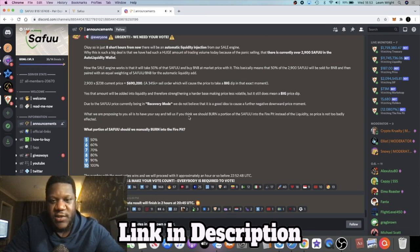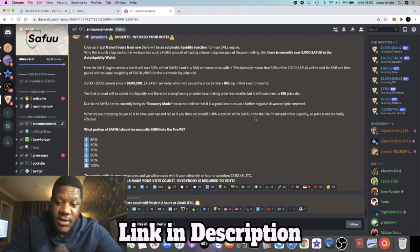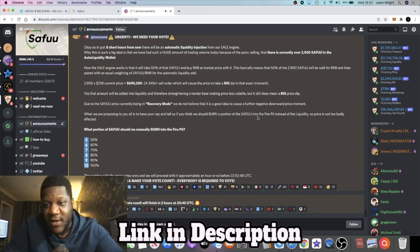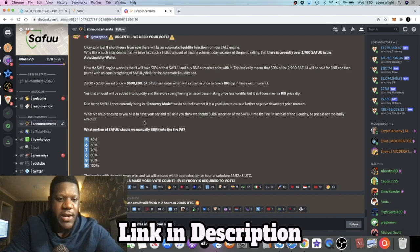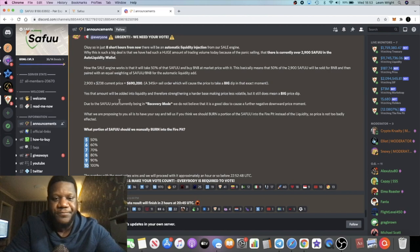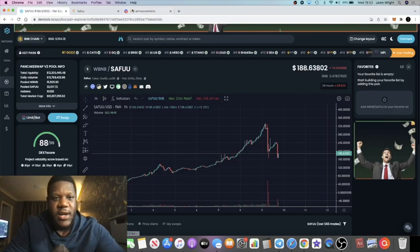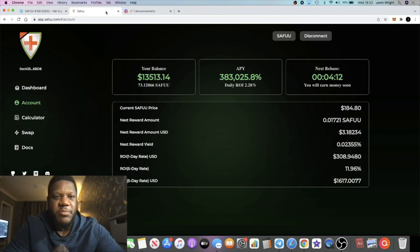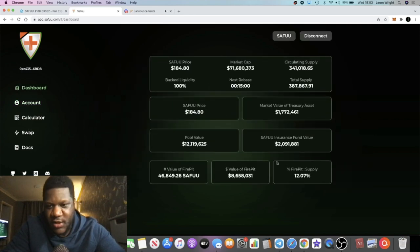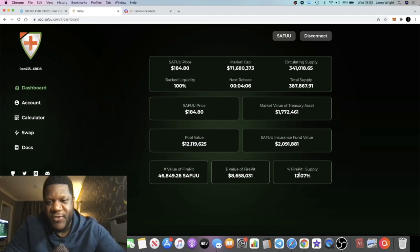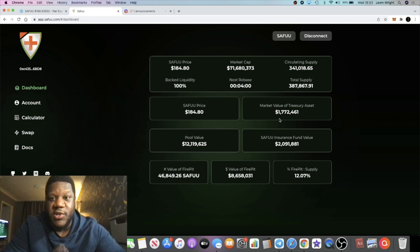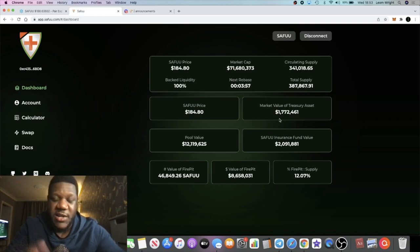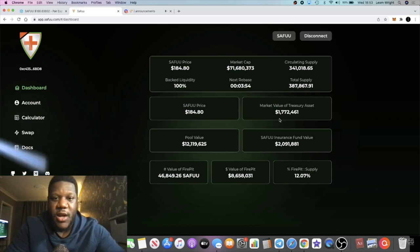What we are proposing to you is to have your say and tell us if you think we should burn a portion of the SEIFU into the fire pit instead of the liquidity so price is not too badly affected, and what portion of the SEIFU should we manually burn into the fire pit. Now if you don't know what the fire pit is, the fire pit is basically - let's just go to the dashboard - this is the fire pit right here which collects the supply and this is essentially a burning of the supply. So you can see there's 12 percent which has been burnt already.